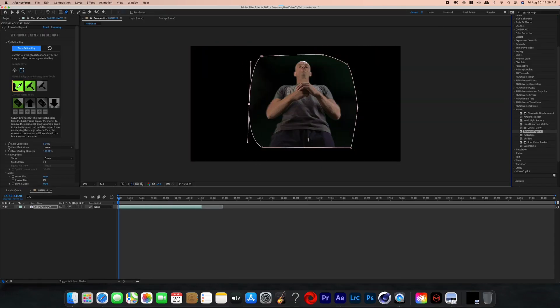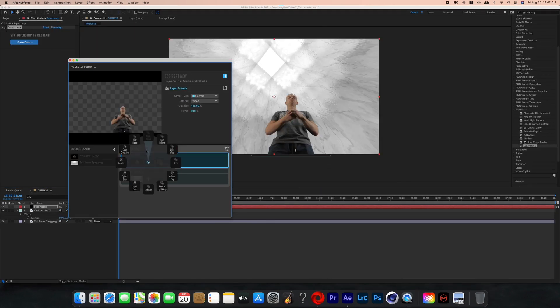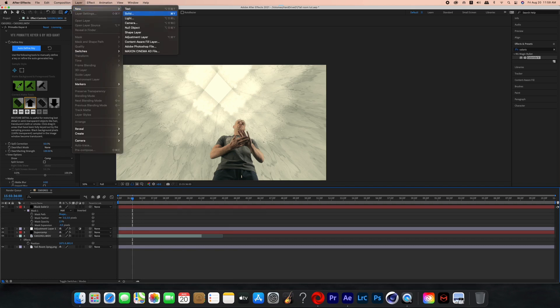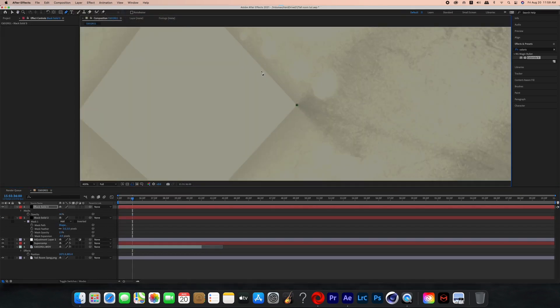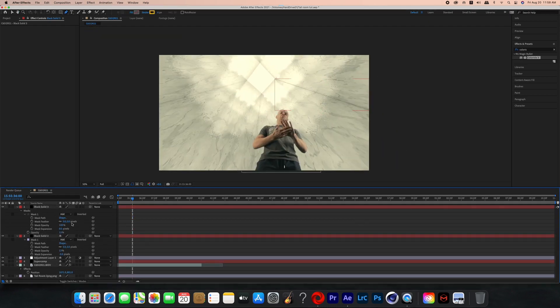In After Effects, key out your subject and add the background photo so you can start compositing. I repositioned the subject and added Red Giant Super Comp to further compose him in and make it look more realistic — I have a whole tutorial on Super Comp you can check out. You can also color grade your subject to match the background. For the final step I added lines to the corners of the walls by creating a new black solid, masking out small lines going down the sides, lowering opacity to about 13%, and then playing with the feather until I had a look I liked.